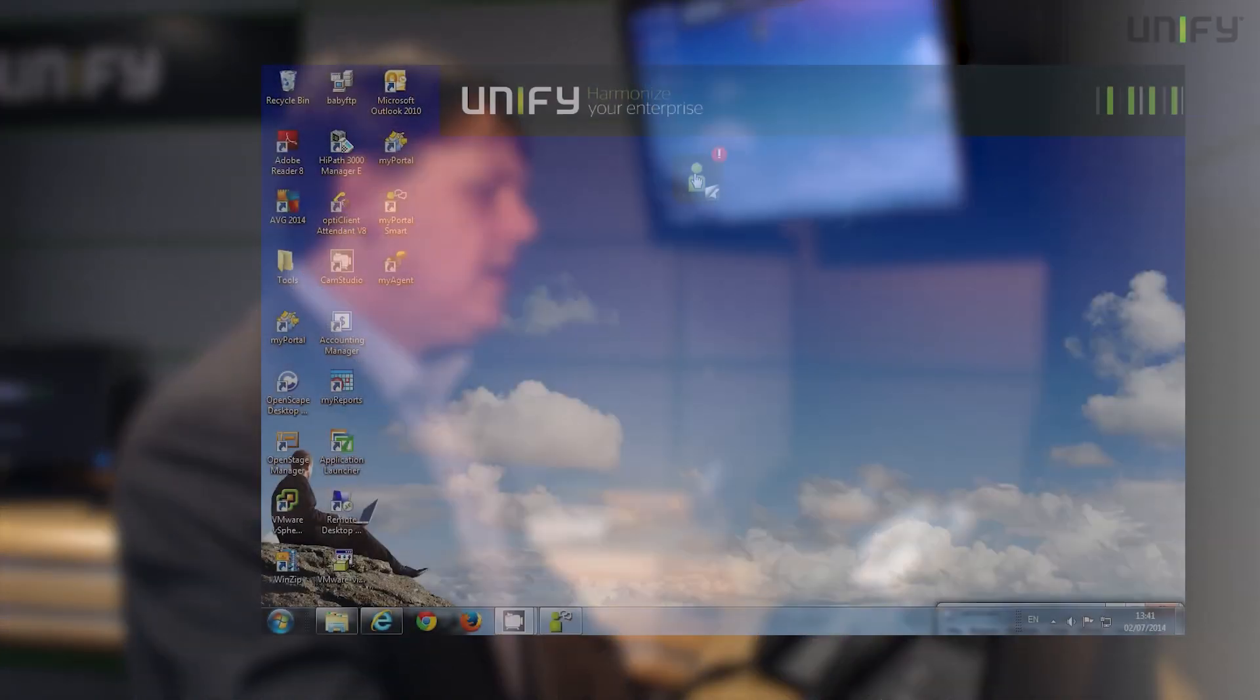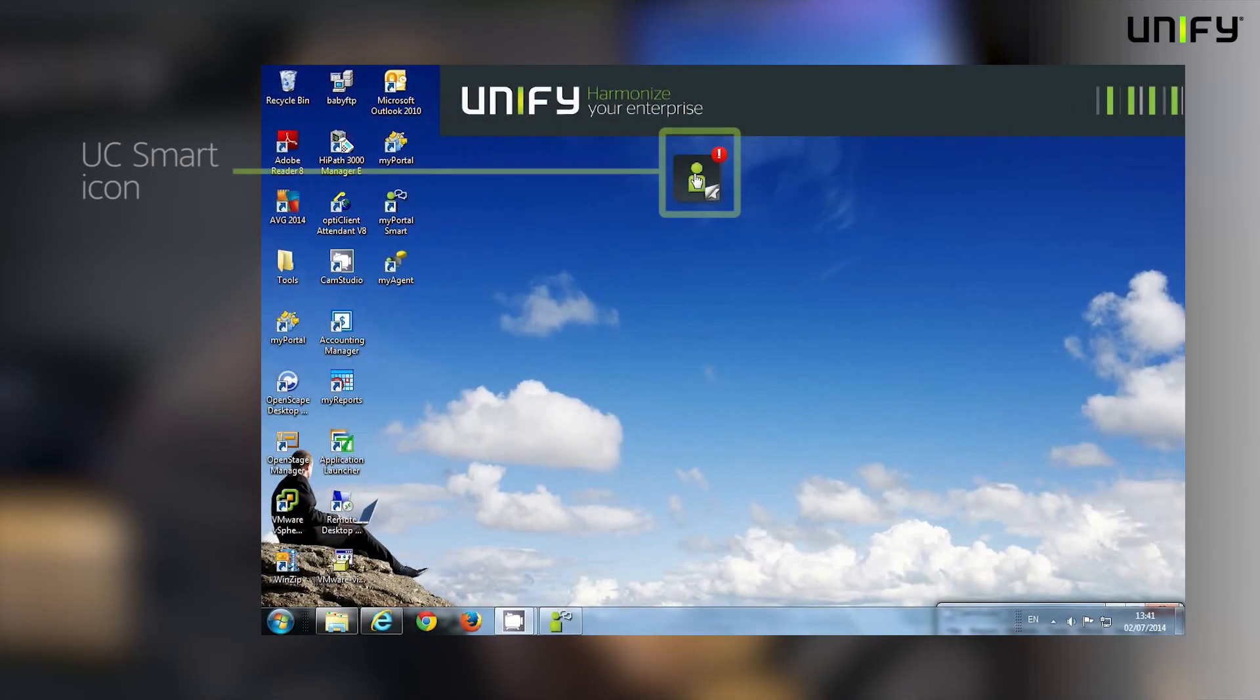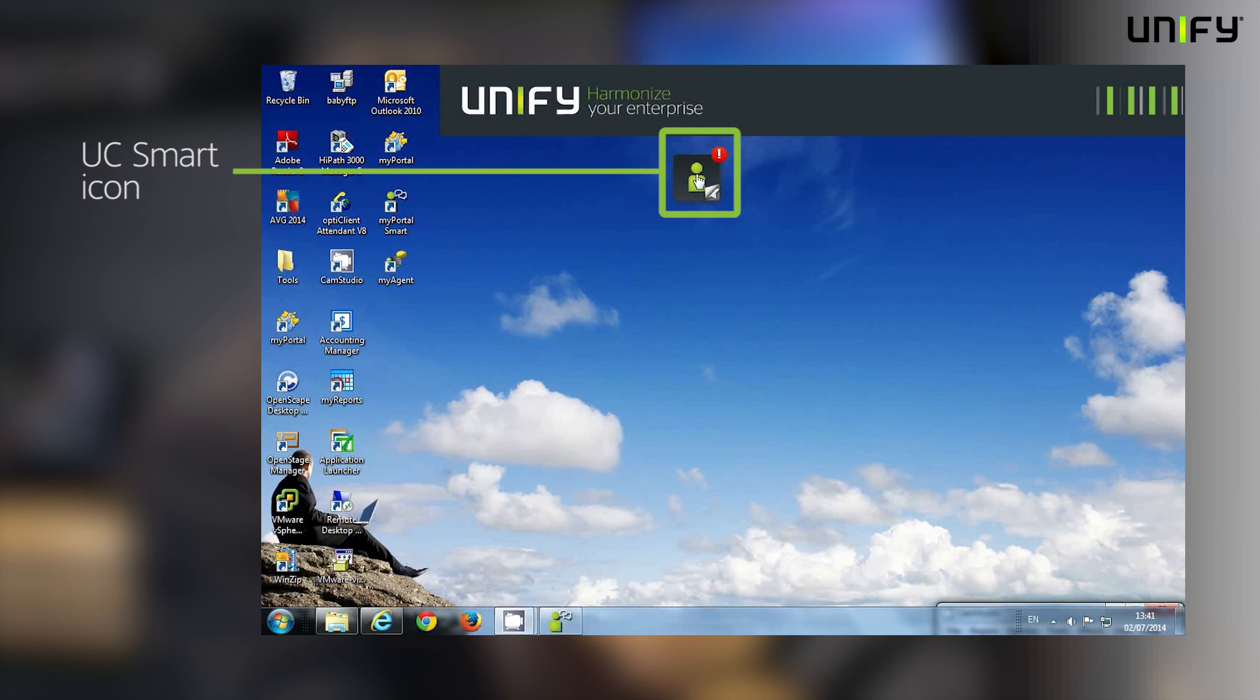Let's take a look at UC Smart. As you can see, it's accessed from a simple little icon on my desktop, and I just click to open it to access the features. But even before I do that,